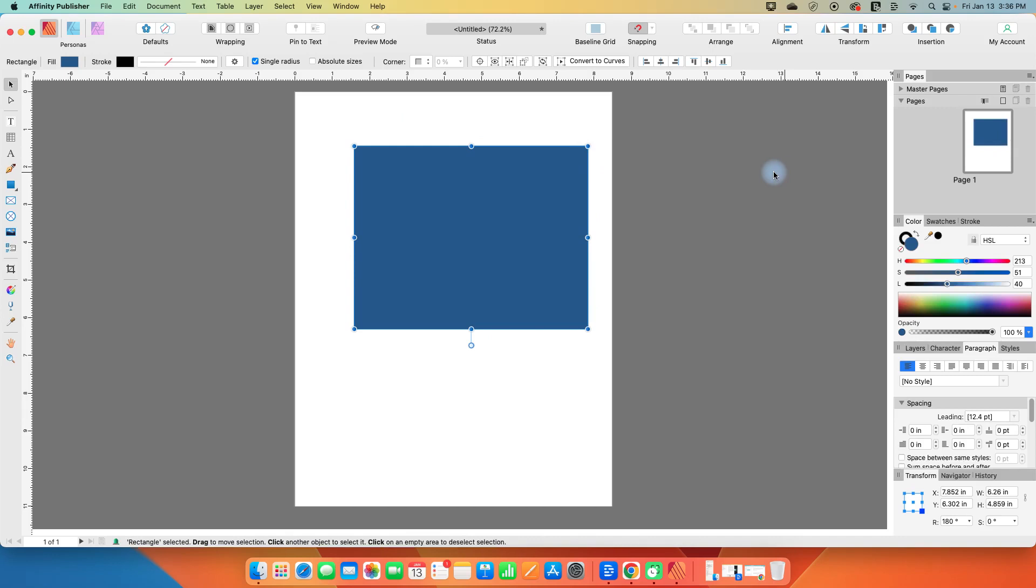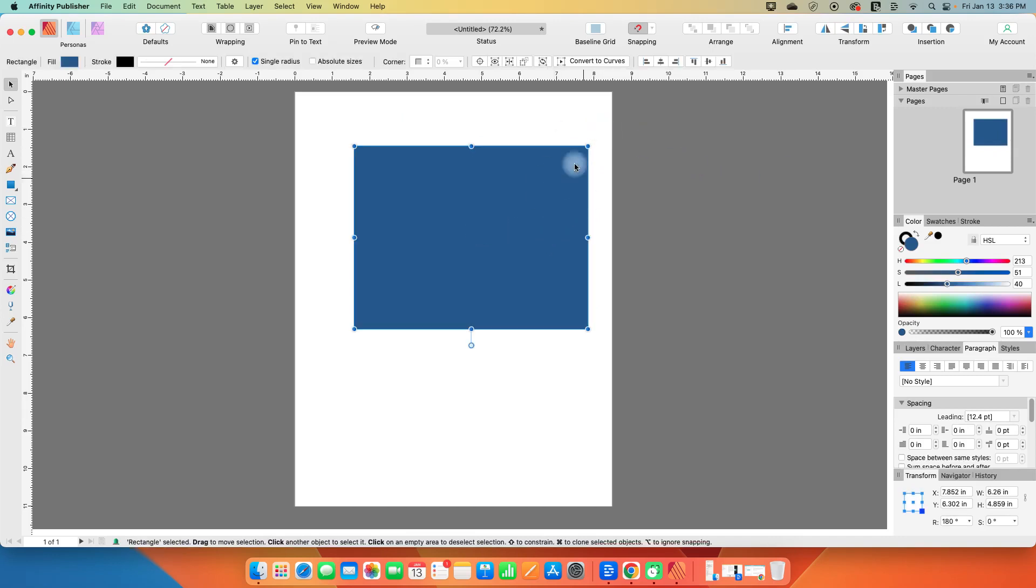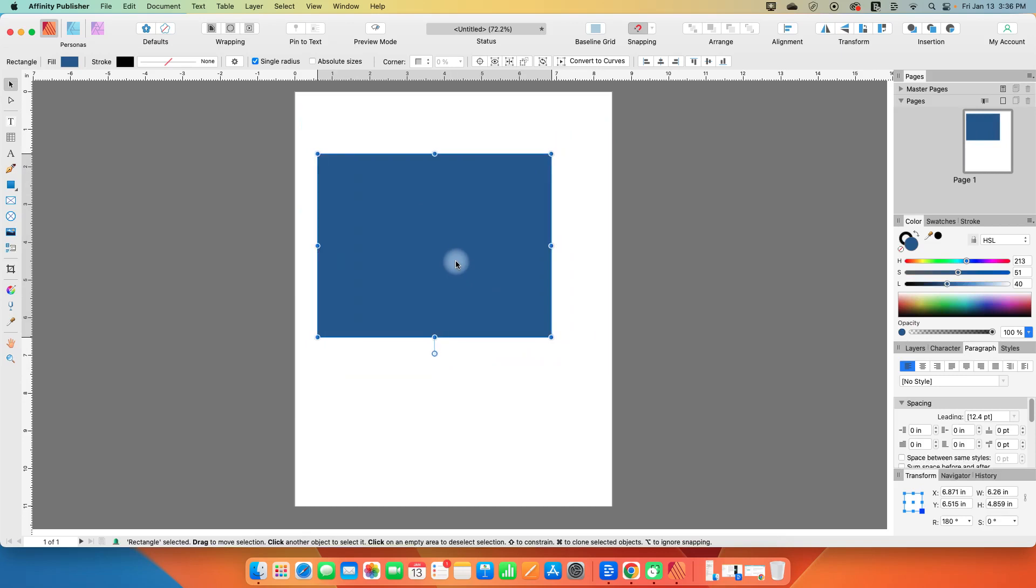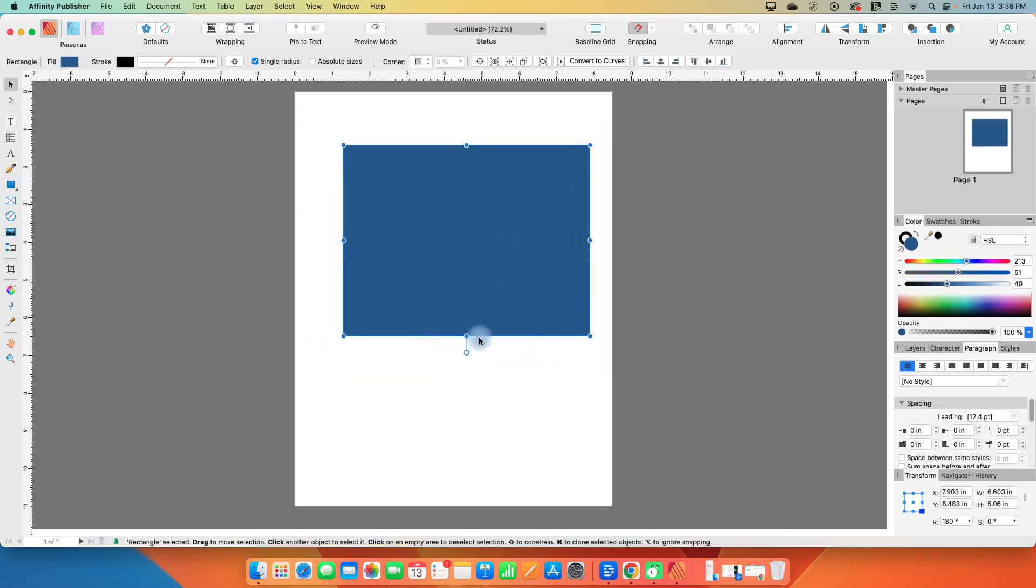To recap, the move tool allows you to select objects, move objects, scale objects, and rotate objects. Thanks for watching.